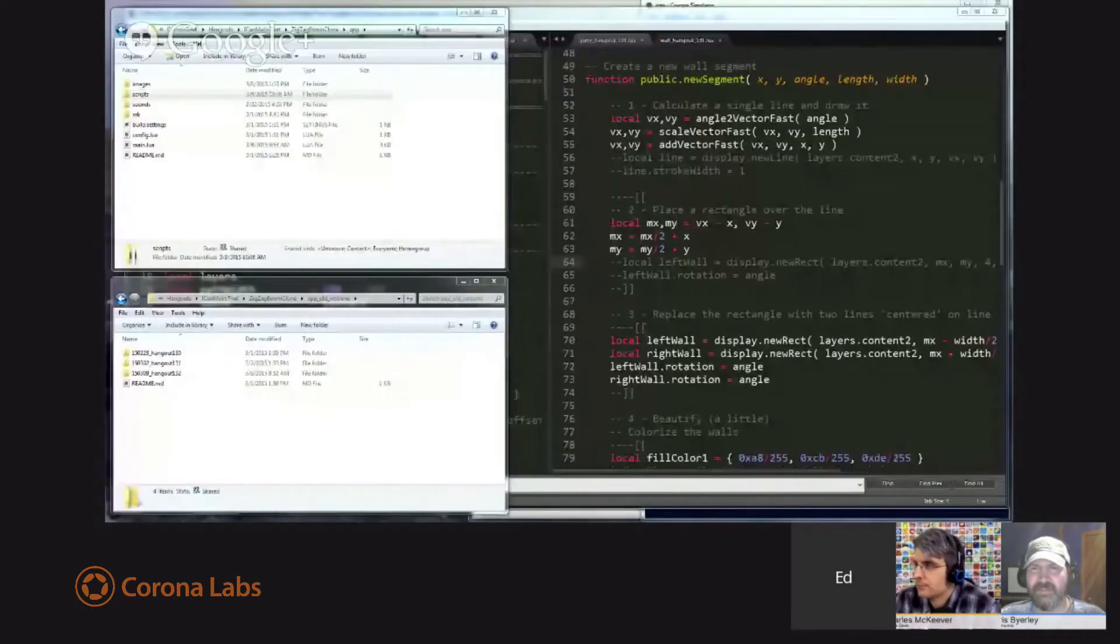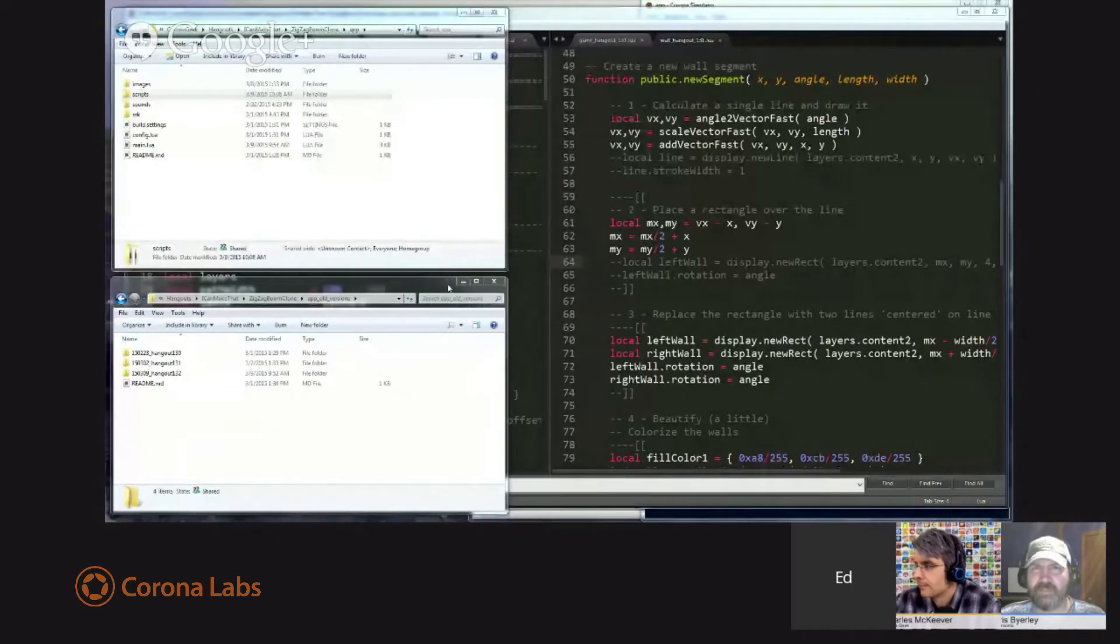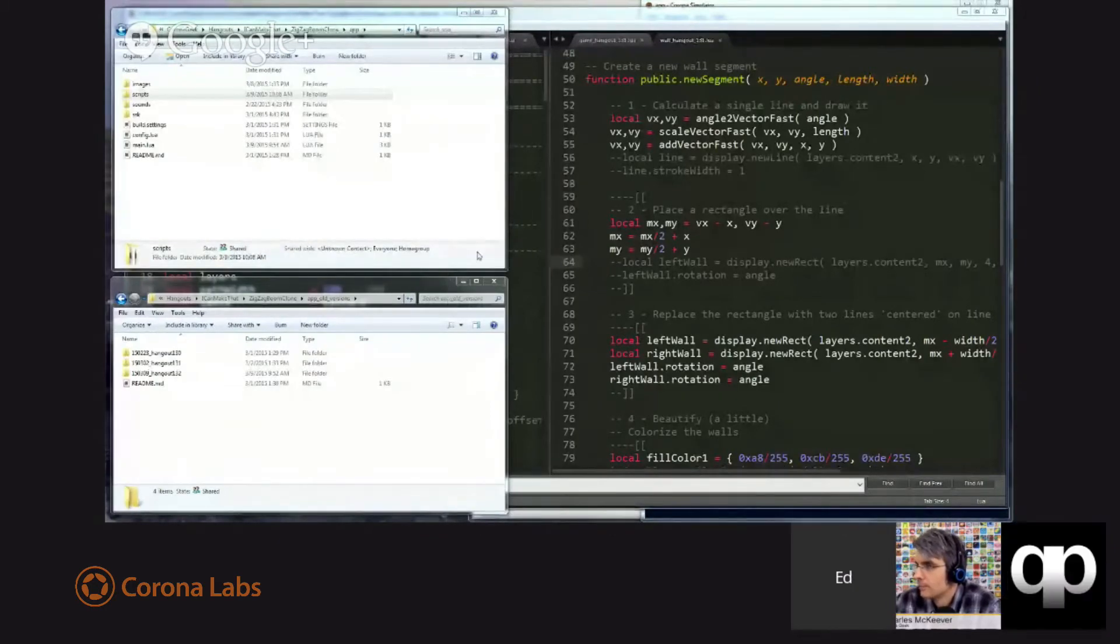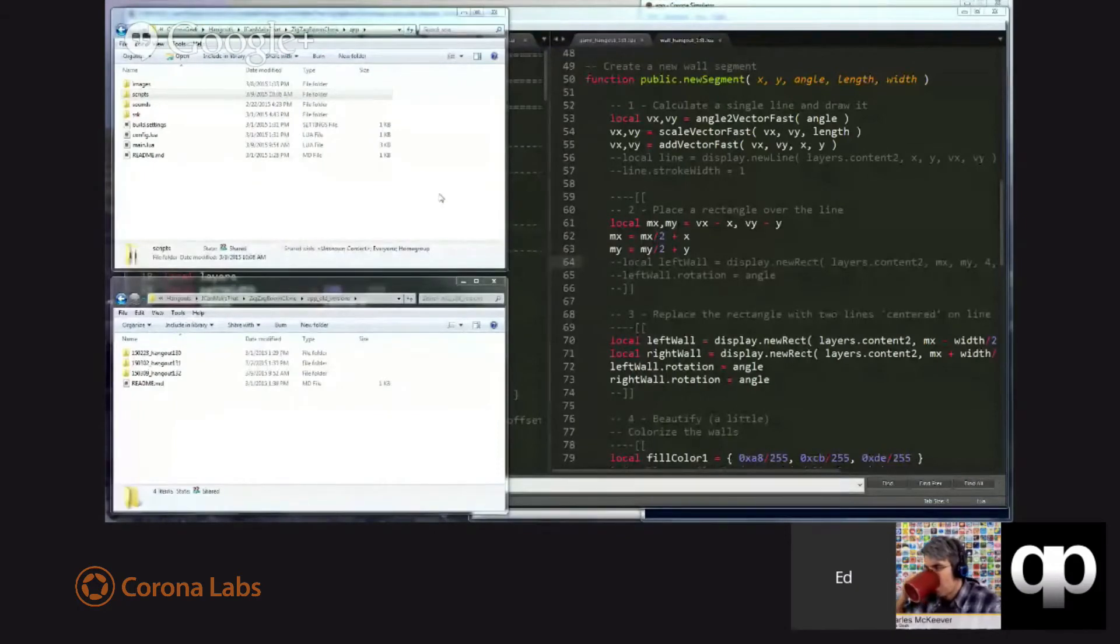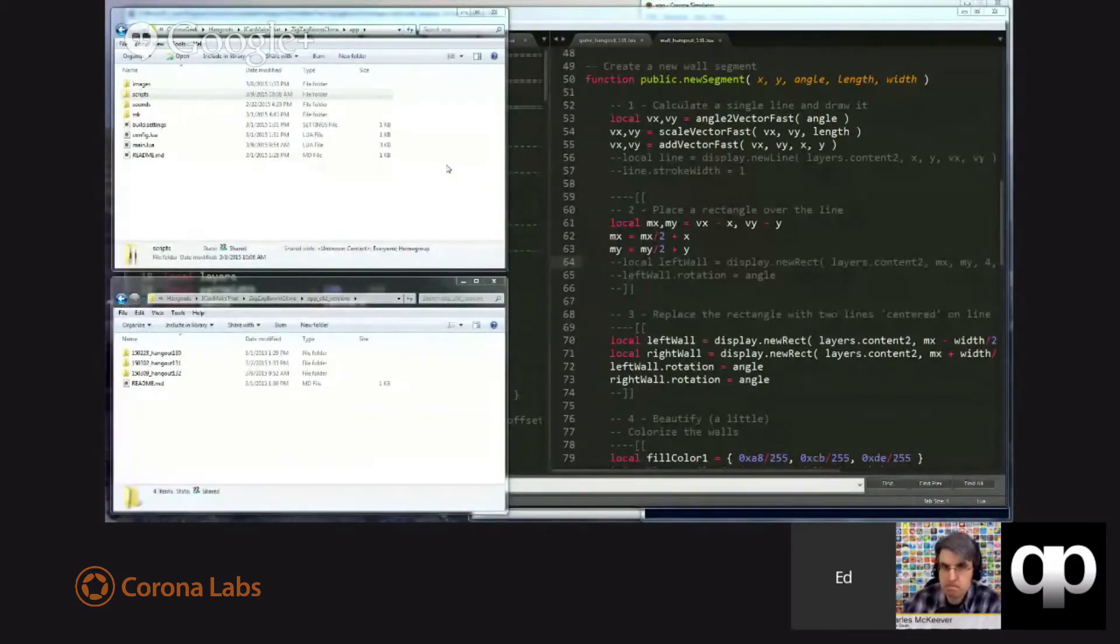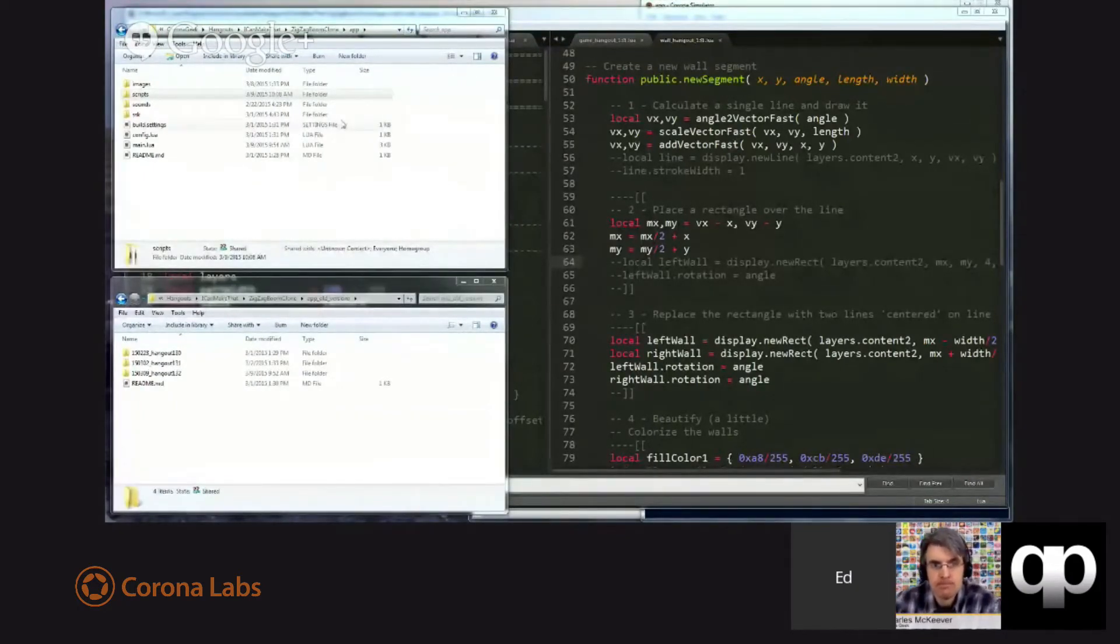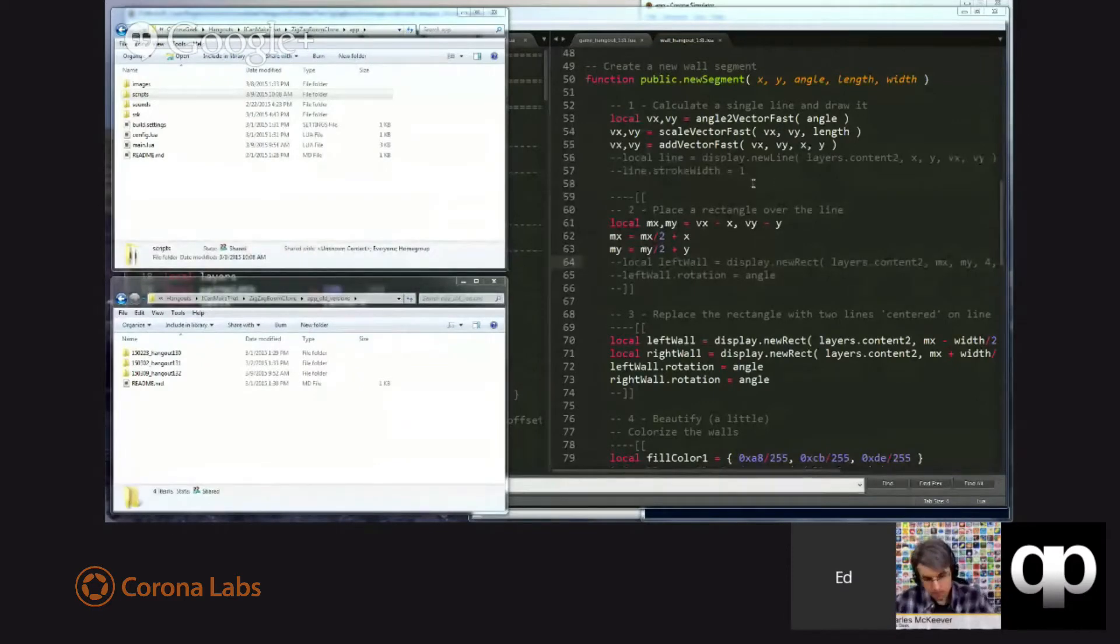We can. Okay, so before we start, I just wanted to get people centered on where they can find things again. Every time we do one of these shows, I give Charles a link. That link is to a zip file. The zip file contains the entire project.